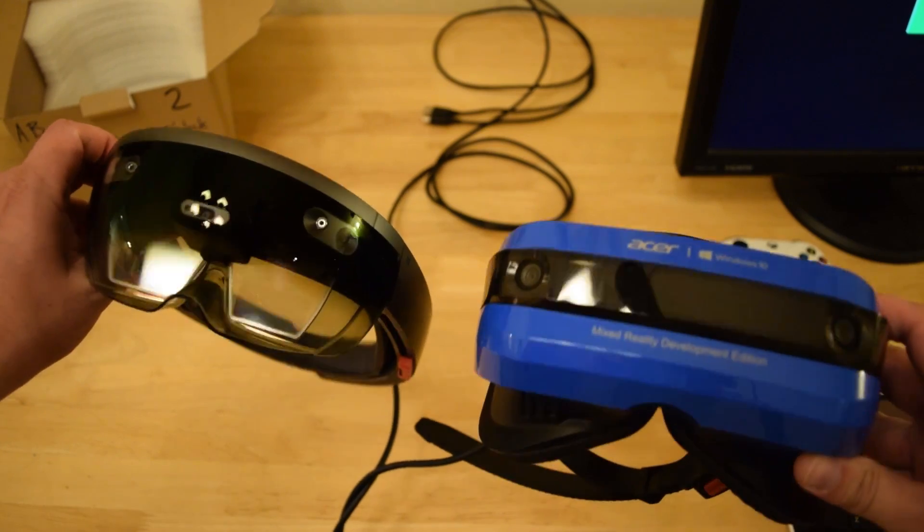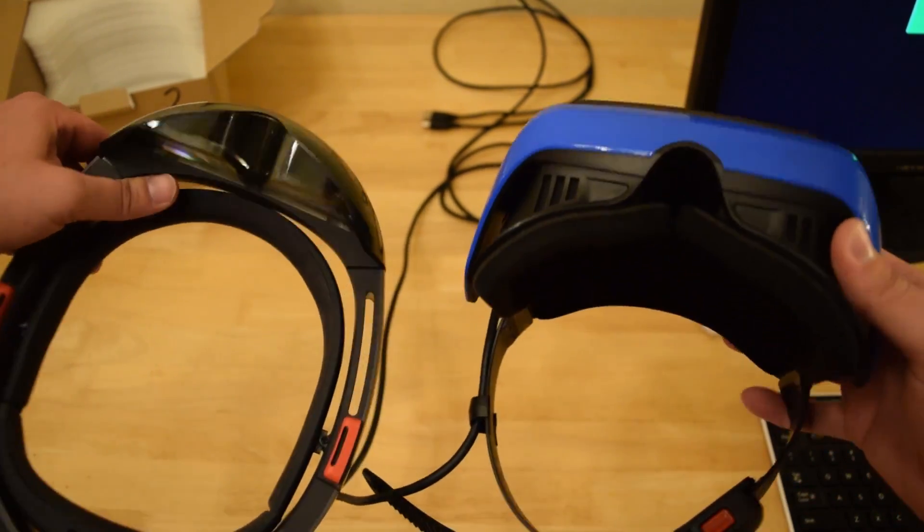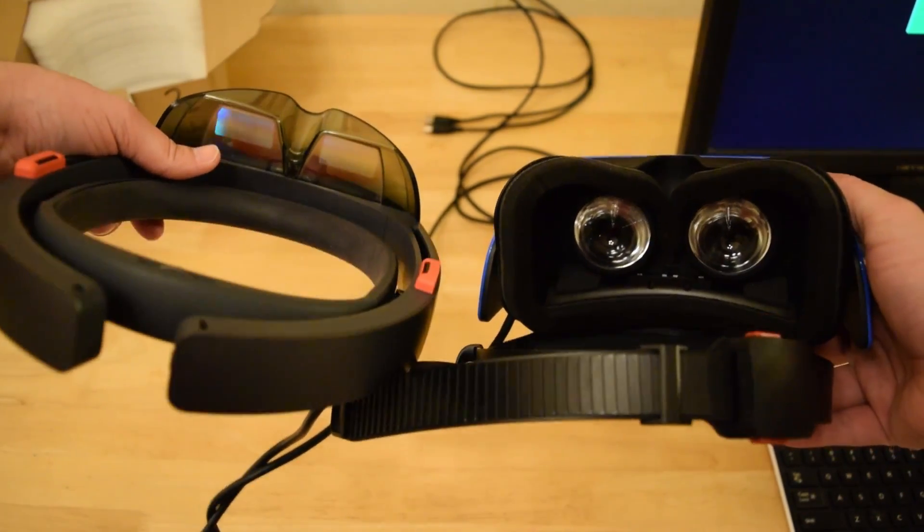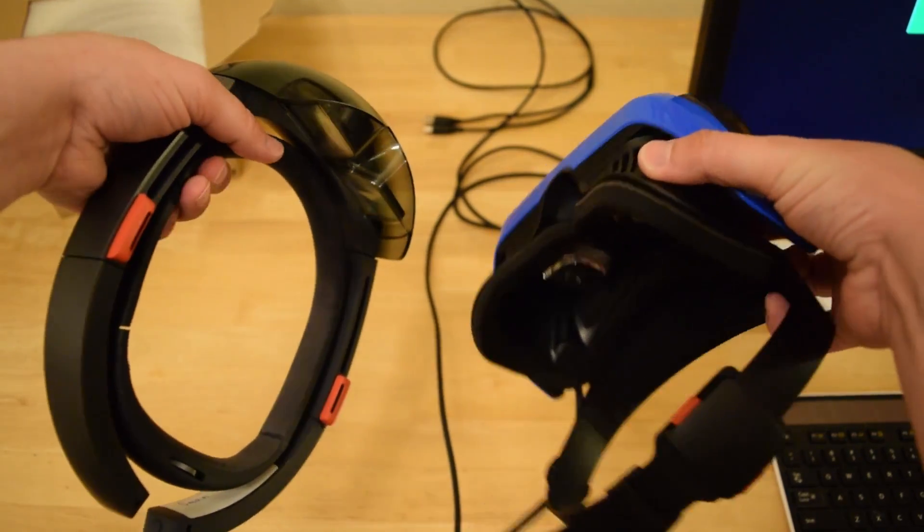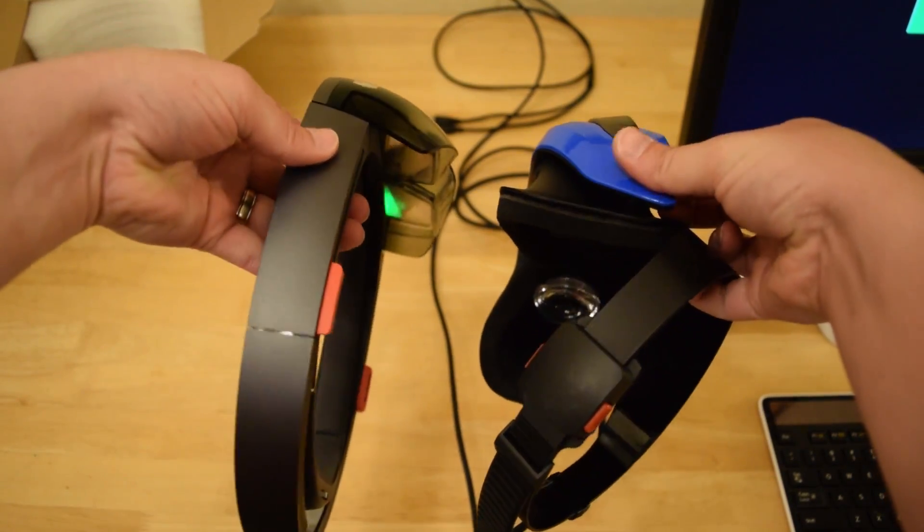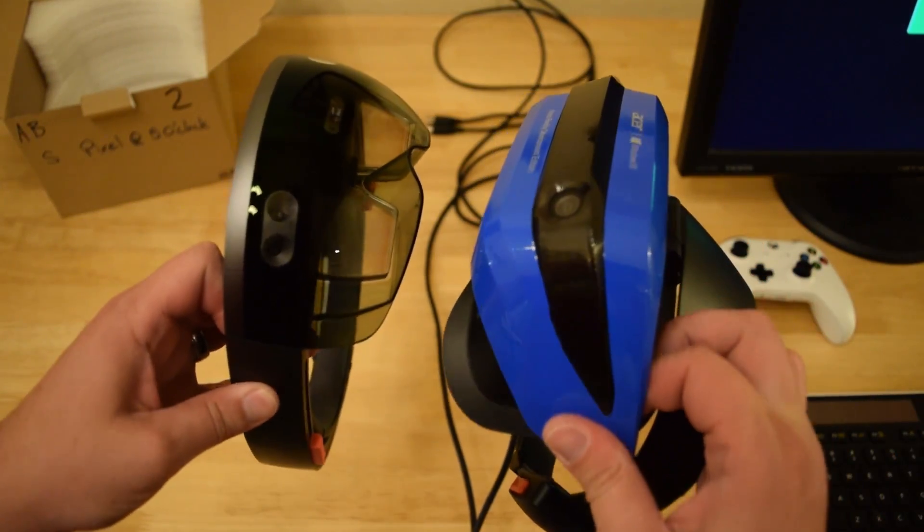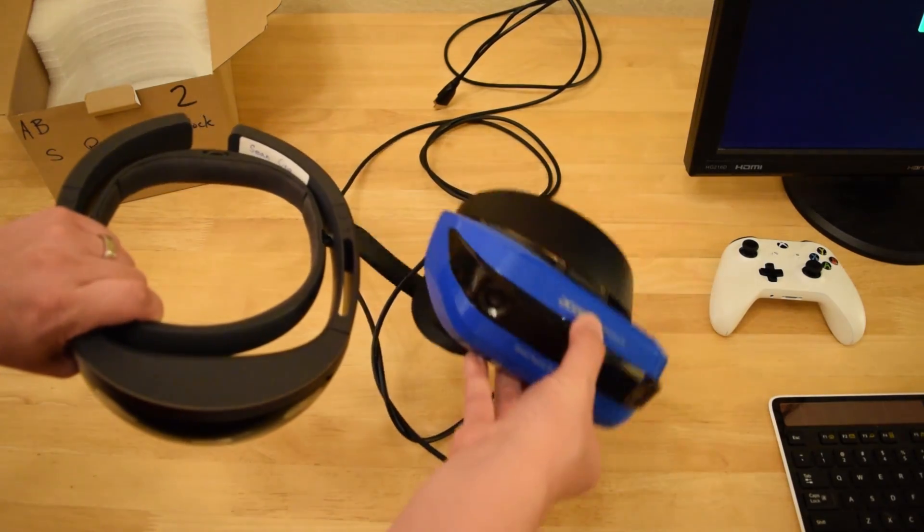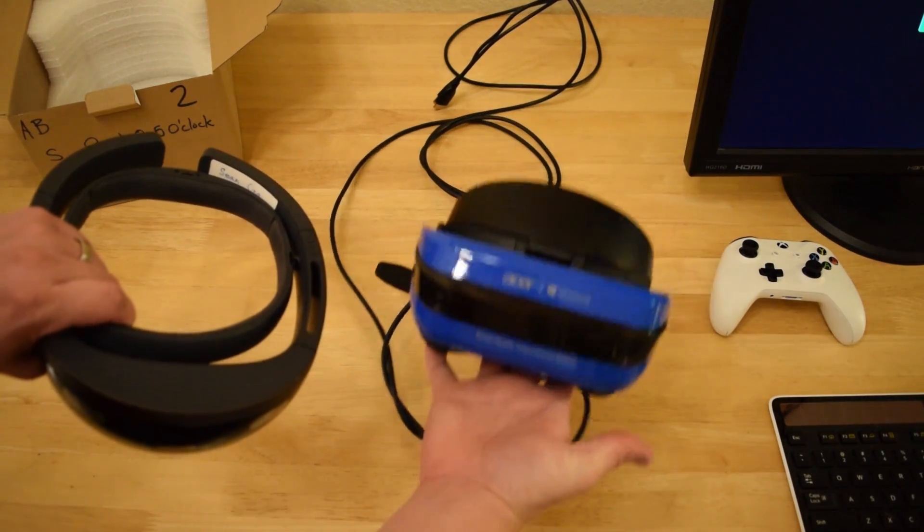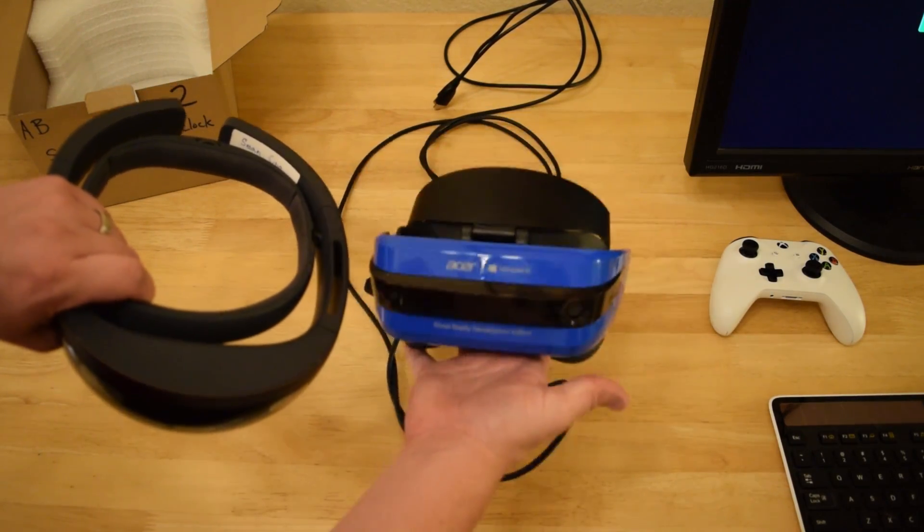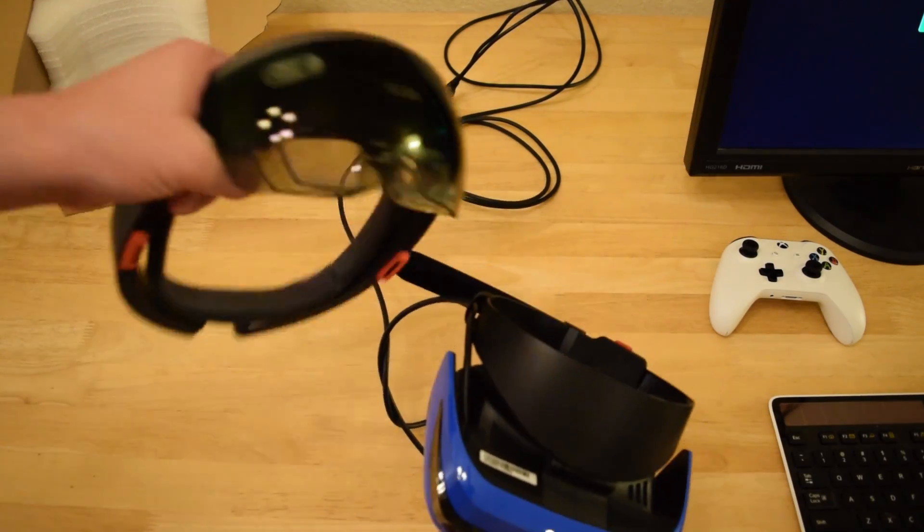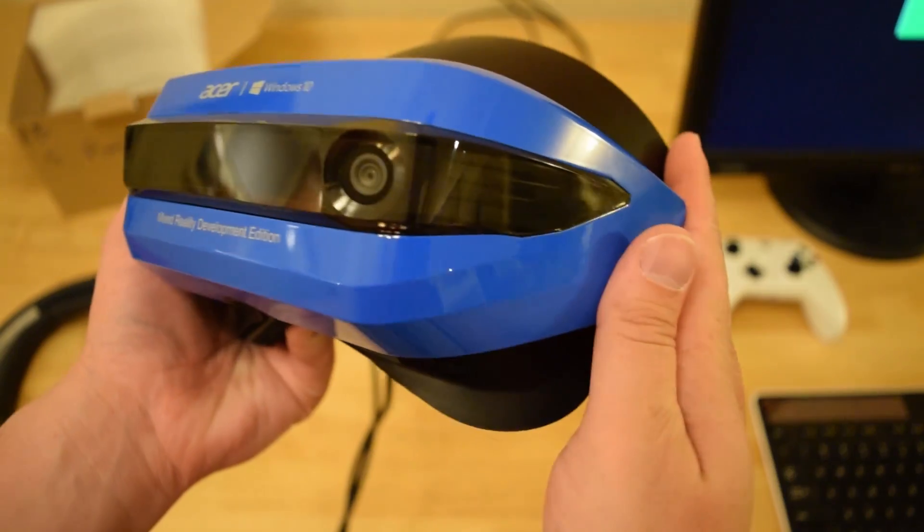I'm going to show the Acer side by side with the HoloLens. The HoloLens is slightly bigger and definitely a lot heavier because it has a lot more hardware, batteries and all that kind of stuff that the Acer headset doesn't. This feels super light. It kind of feels almost like a cloud in your hand. It's really light compared to the HoloLens.